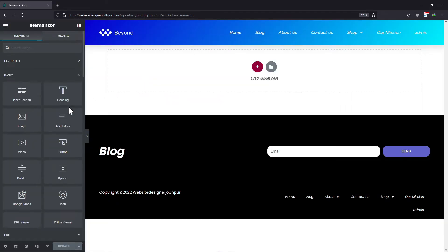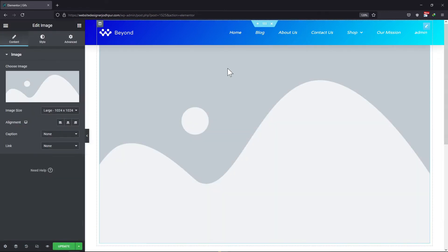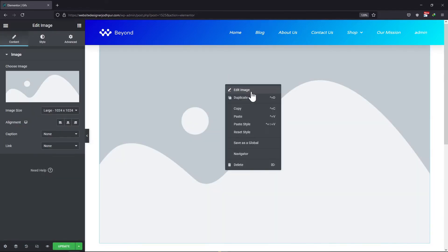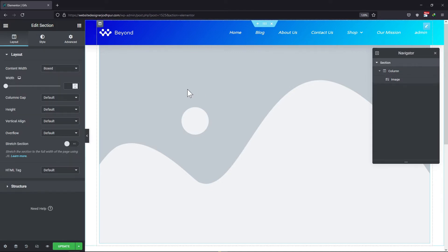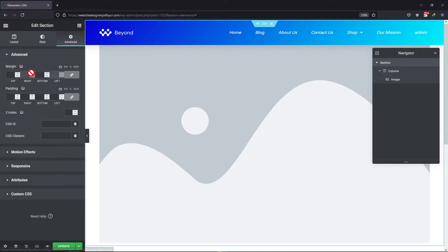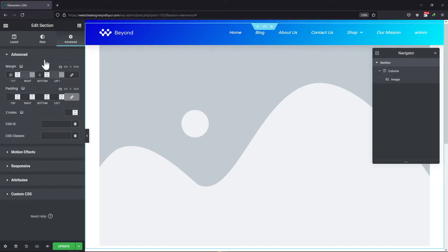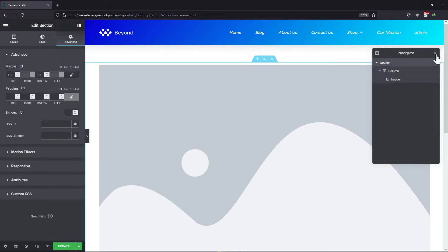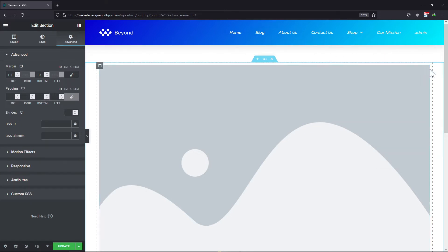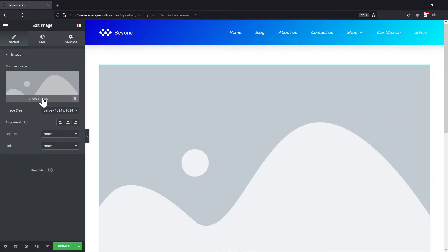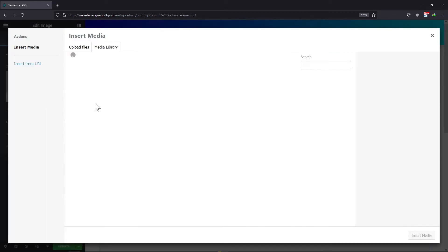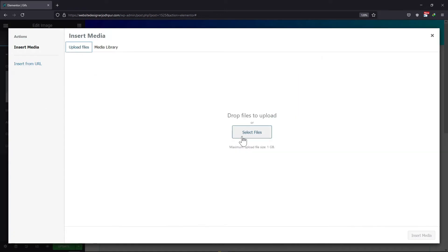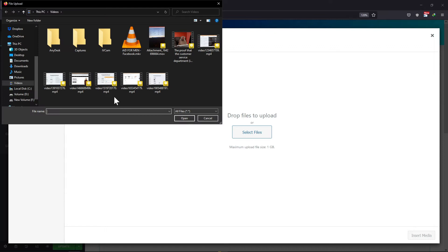Now let's edit the page from the front and add a GIF to it. To add a GIF here, simply drag and drop the image widget here in the builder area. Now let me navigate to the section settings and add some margins as well as padding. Once done, click on the Edit icon of this image and here click on Choose Image. Here I will simply upload the GIF from my device.